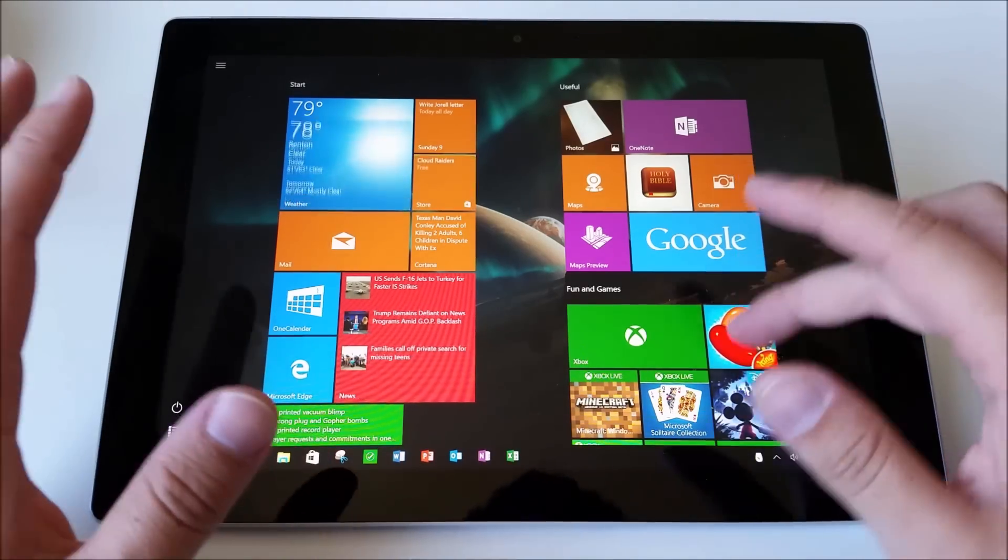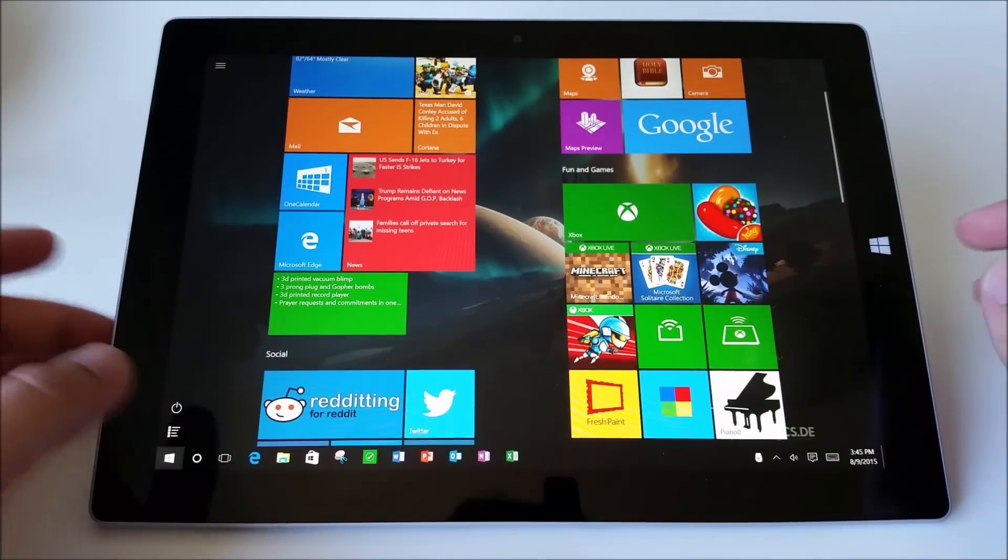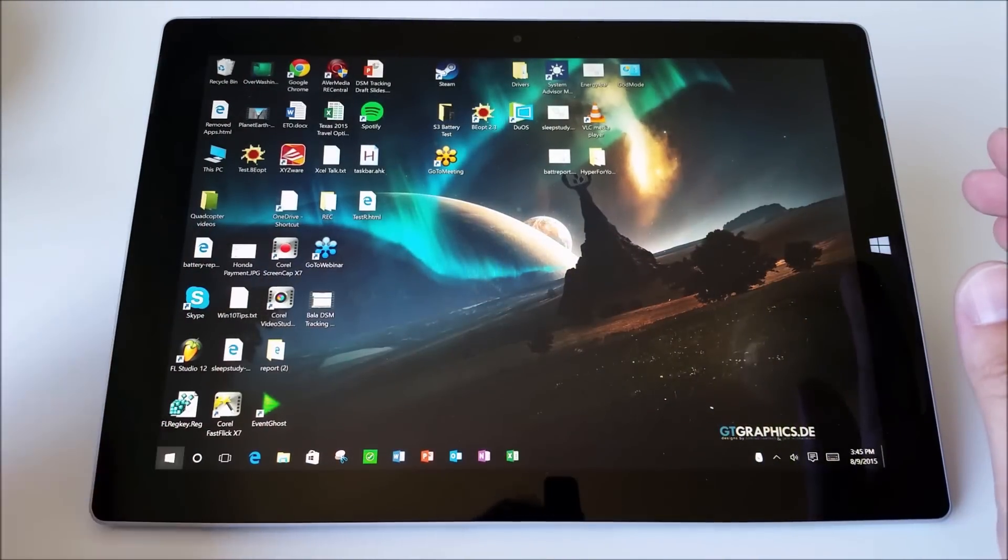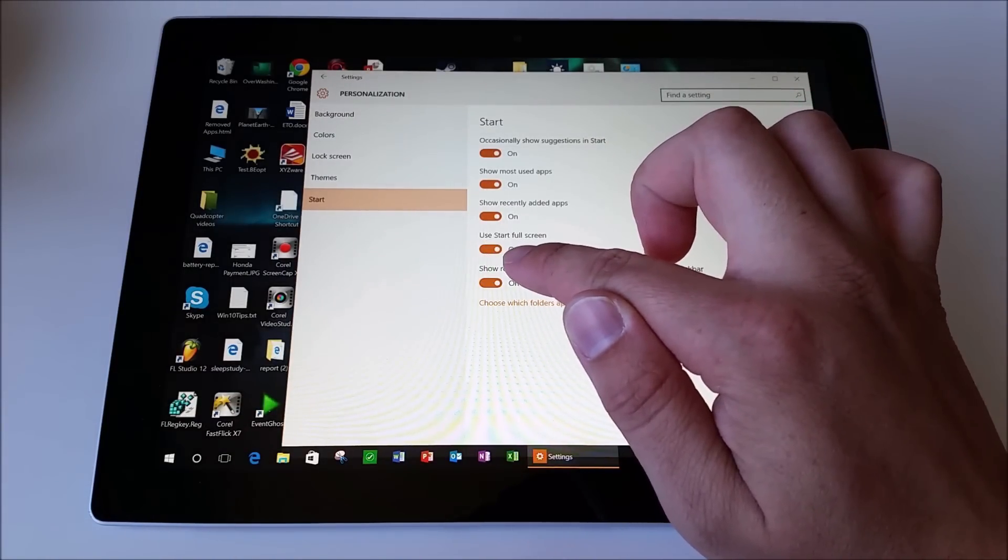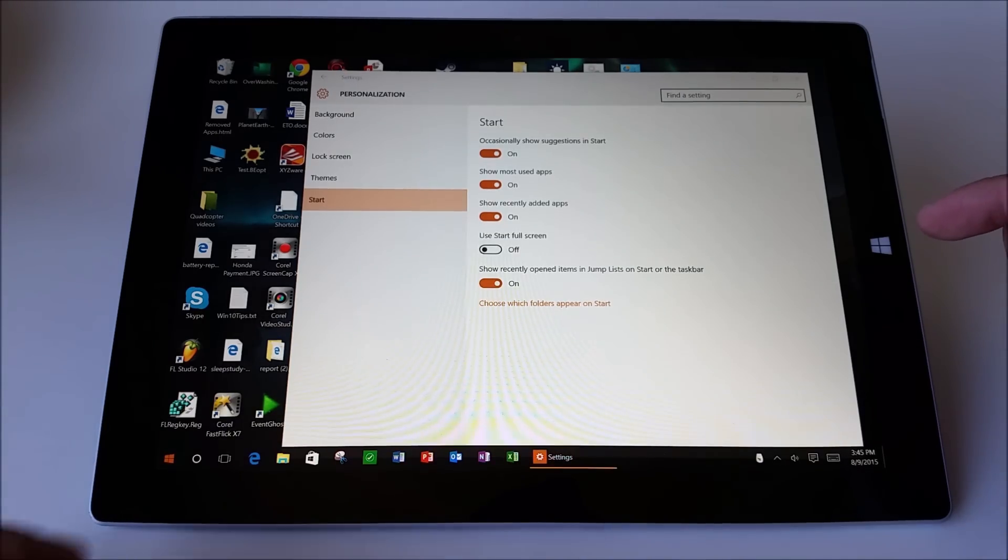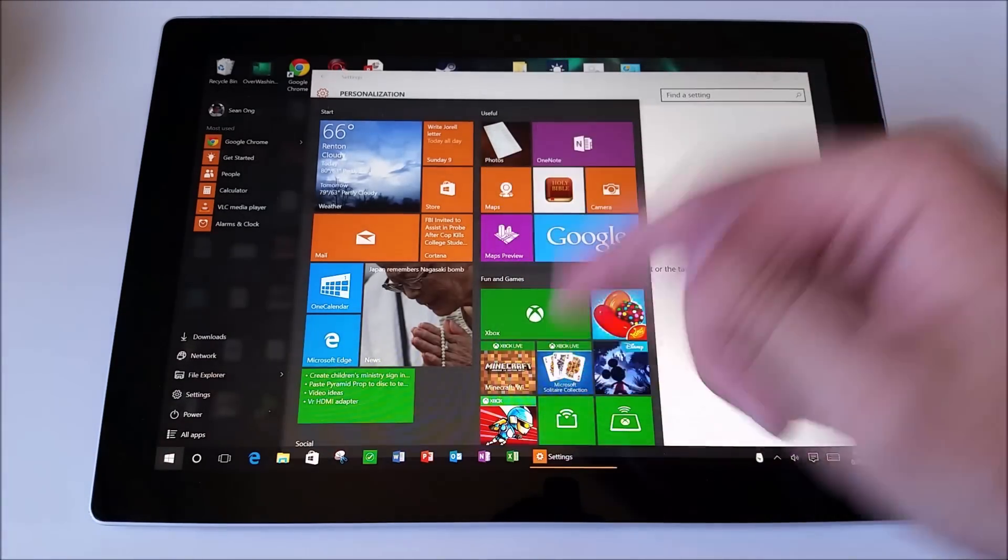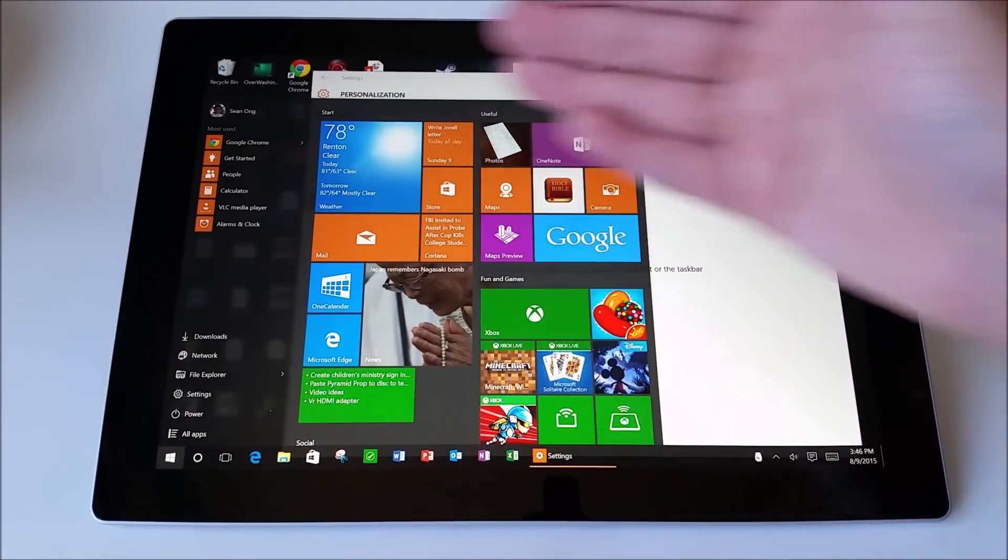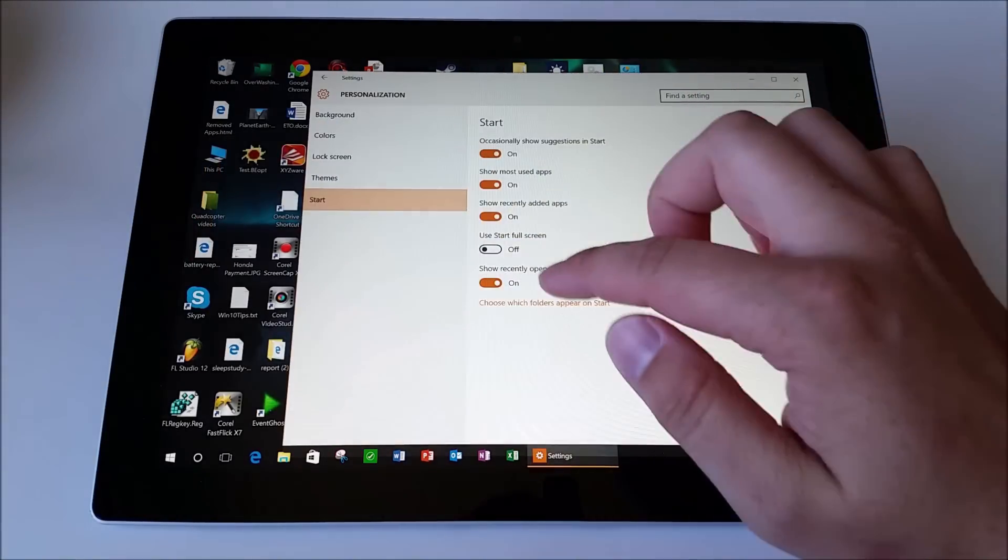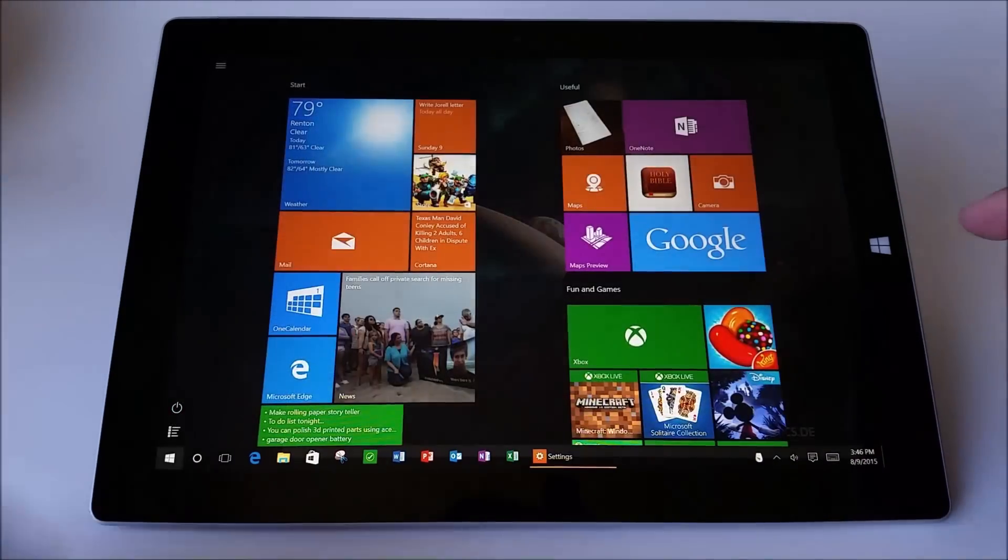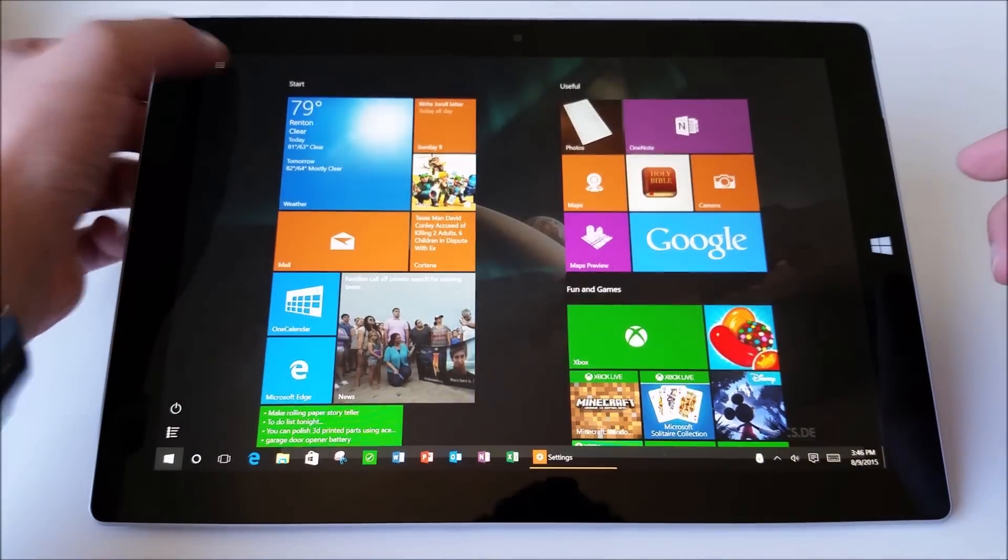Okay, so the first thing I would recommend doing if you use a touchscreen or Surface is to have the start menu be full screen. In start settings, you'll see this setting right here, Use start full screen. Now when that's turned off, then your start menu will be a lot smaller like this. And like I said, I don't think it makes sense. You're never going to use this other space. So might as well just set it to be full screen. Okay, great. So now I have a full screen start menu.